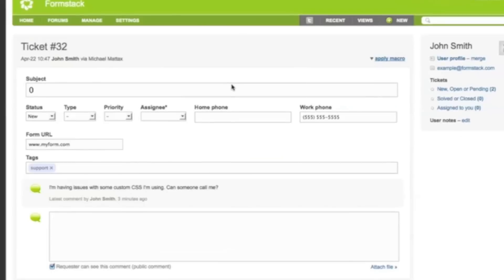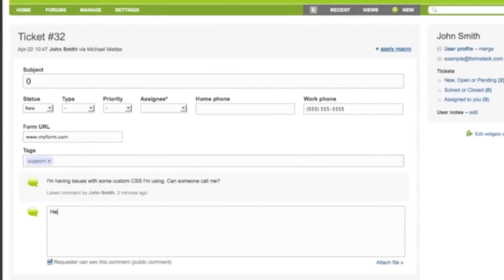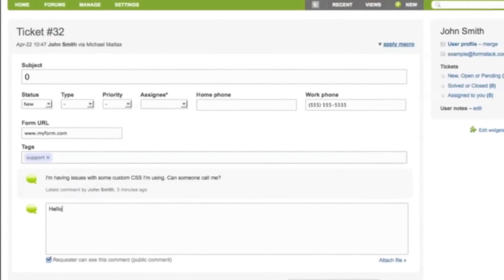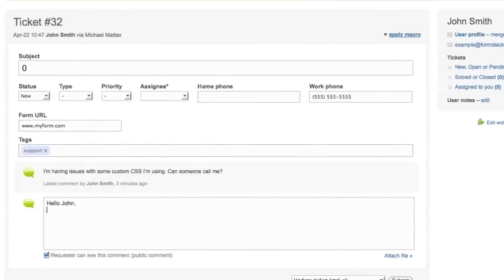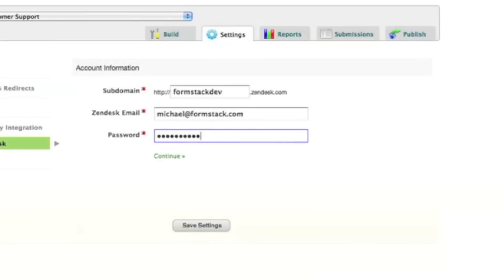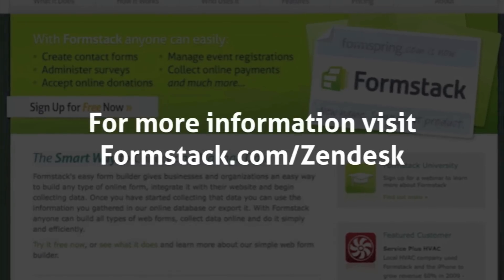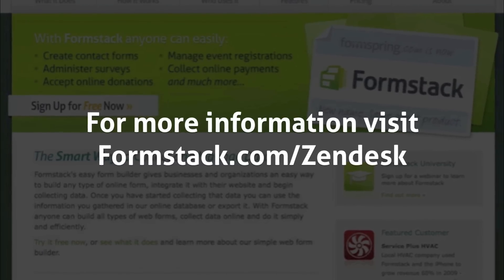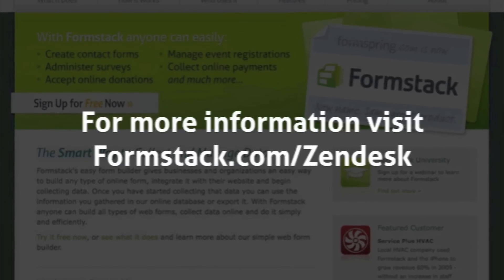Once in Zendesk, you can assign tickets, respond to customer issues, and make status updates. As with all of our integrations, no coding or programming skills are required to get started. Integrate your Formstack form with Zendesk and stay on top of all your customer support needs.